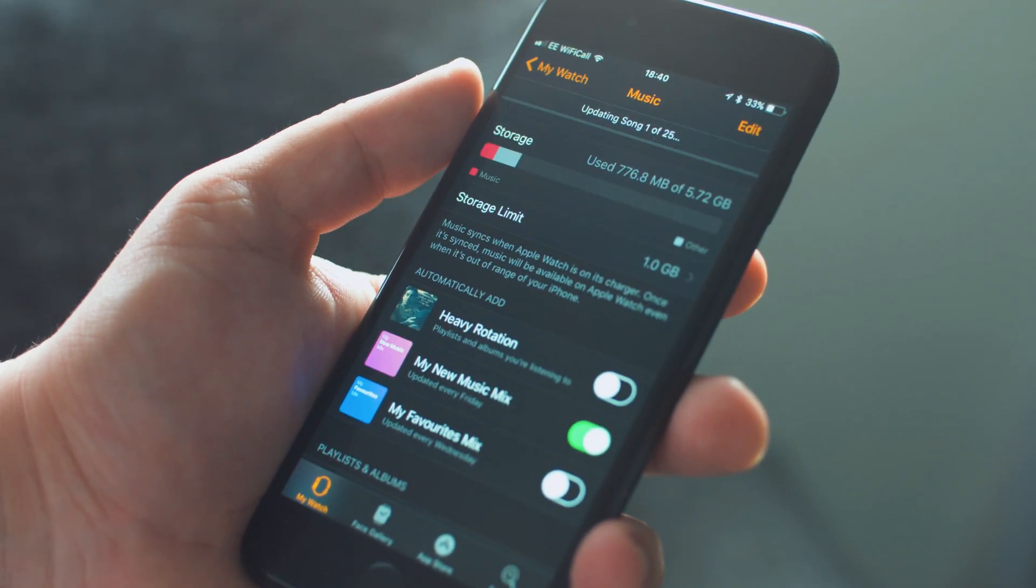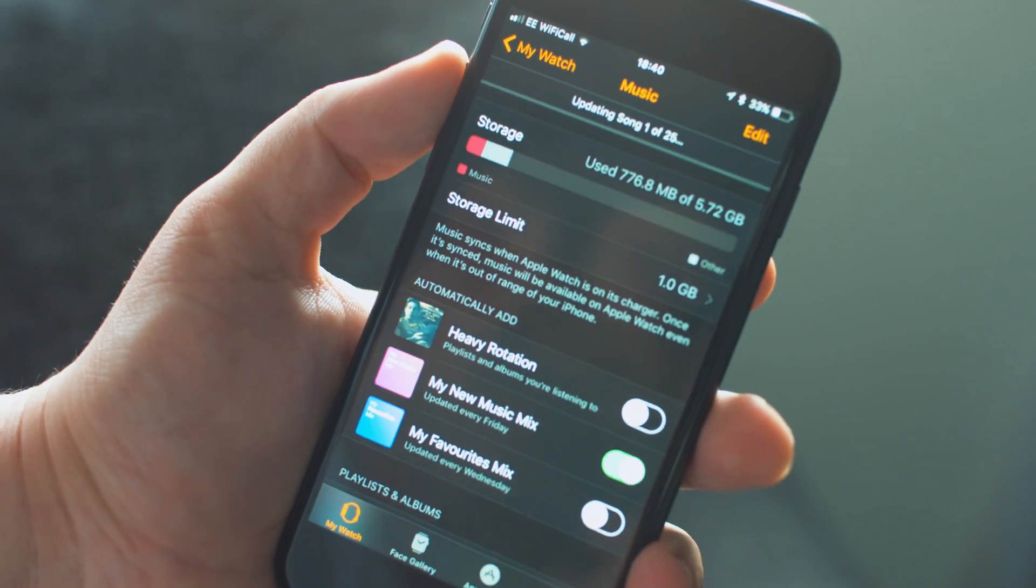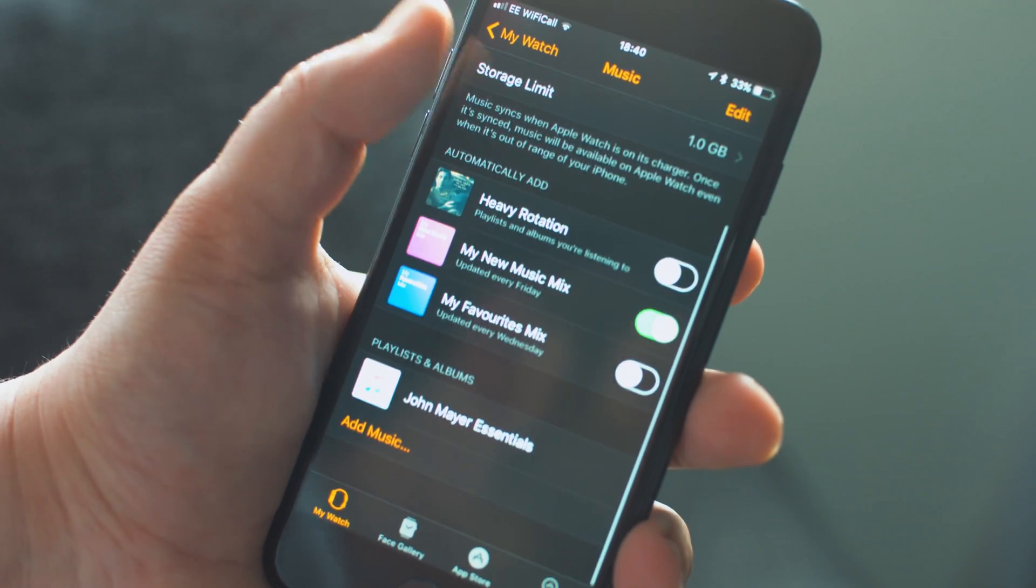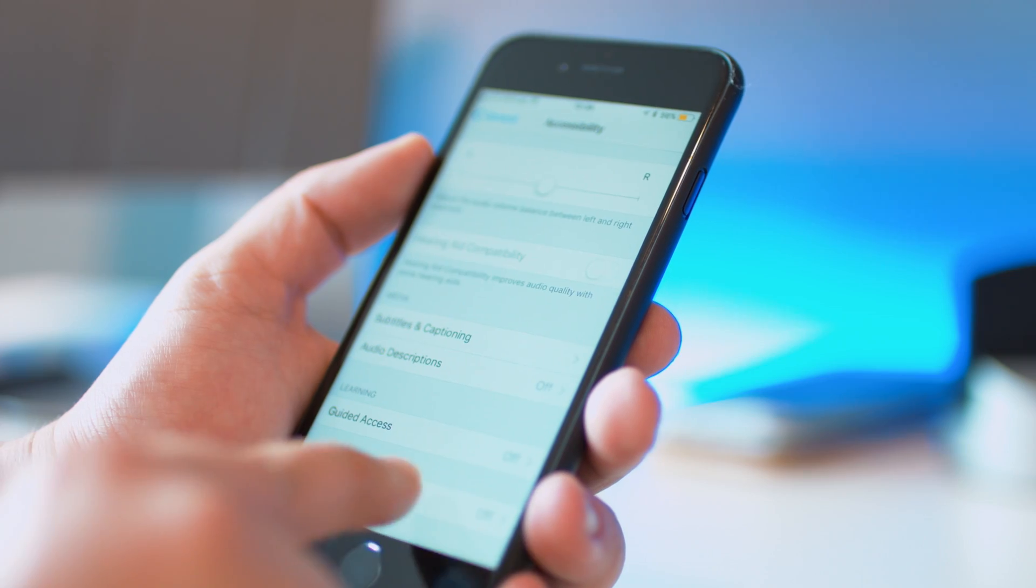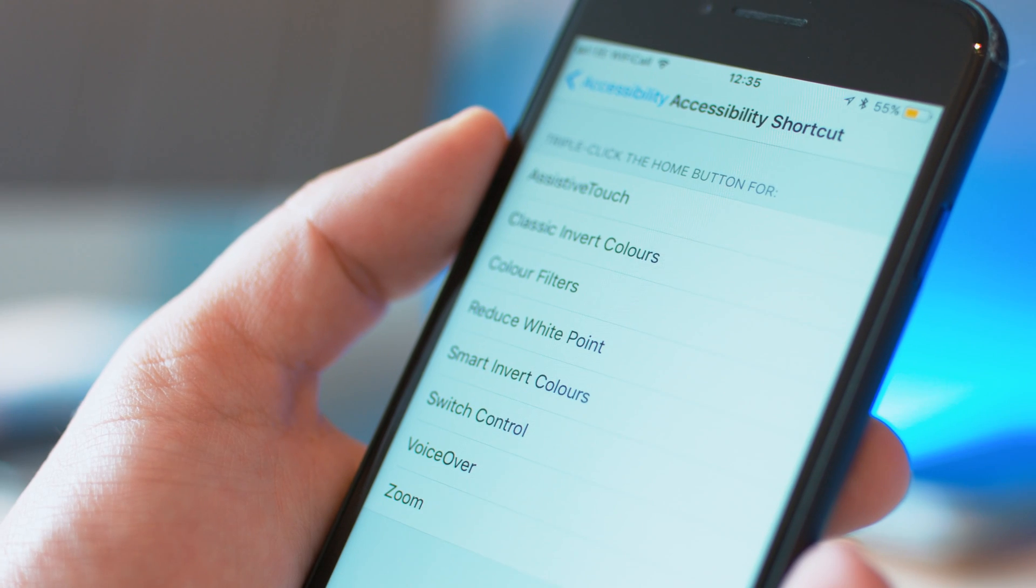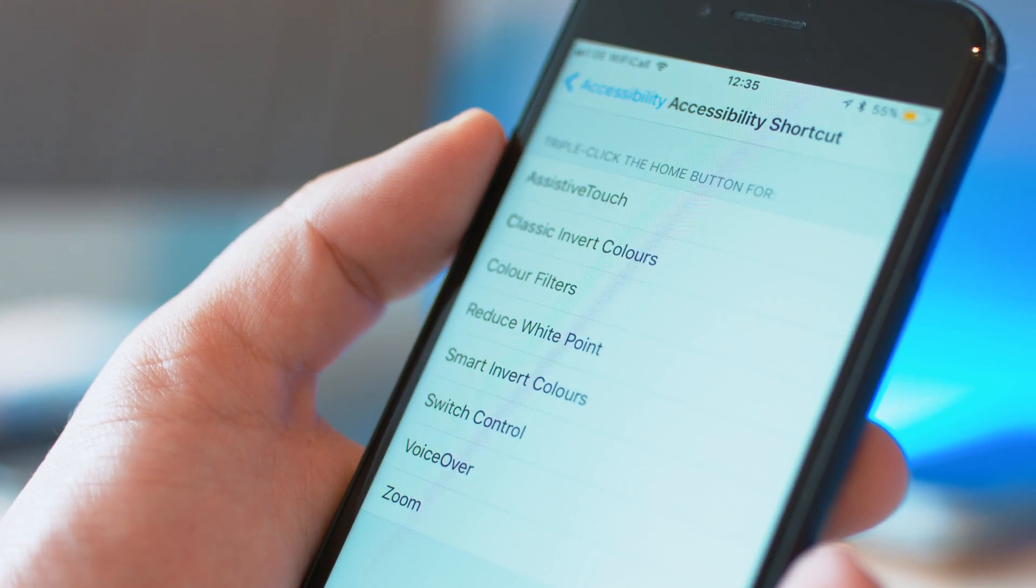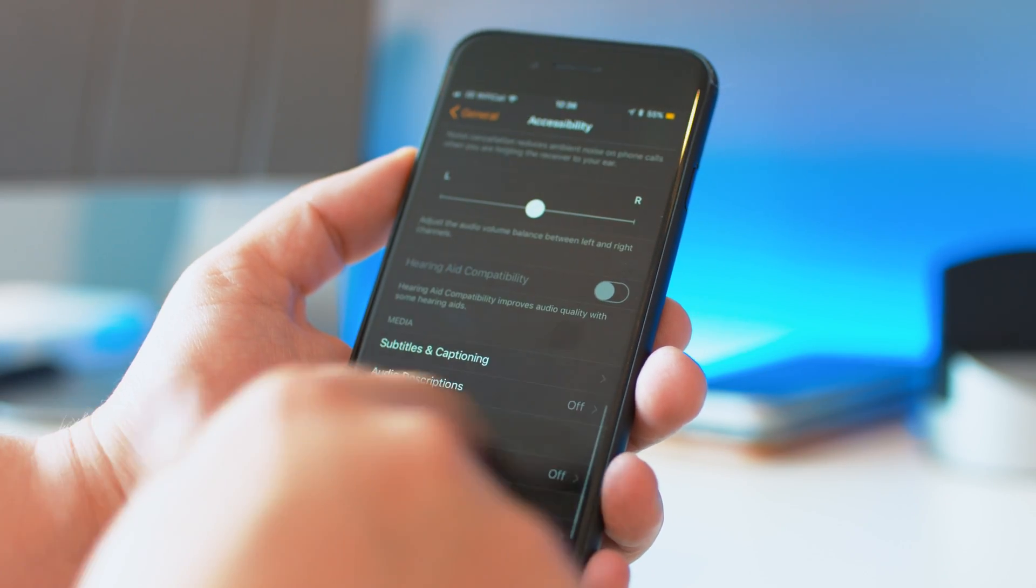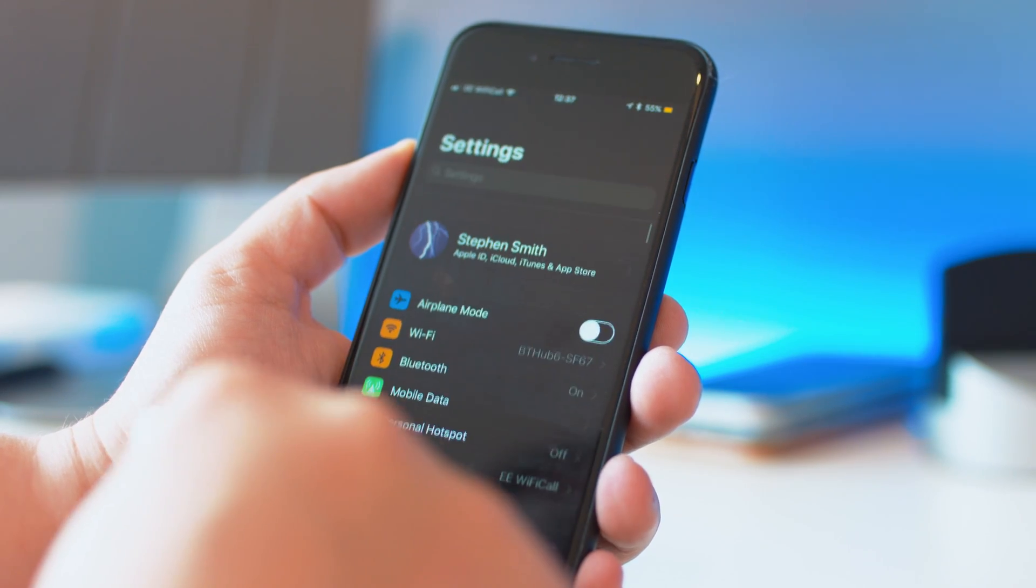If you saw my hands-on with iOS 11 video, you may have already seen the smart invert feature which acts almost like the much desired dark mode. Within general accessibility and shortcuts, there's a new smart invert feature which has been refreshed to be even darker and look even cooler. So if you're after a dark mode, this is the closest you can get for now.